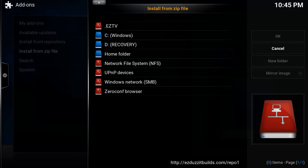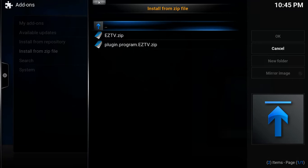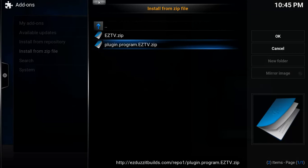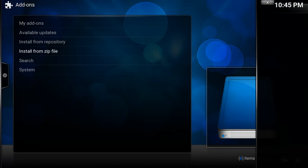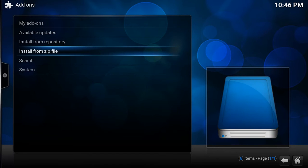You can see the source listed. Go to EZTV and click on the Plugin.Program.EZTV.Zip. What that's doing is installing the wizard from EasyTV. The wizard is what's going to help you download the build and keep it updated. In just a moment it'll pop up and say Add-on Enabled or Add-on Updated, depending on whether you already have the wizard installed.